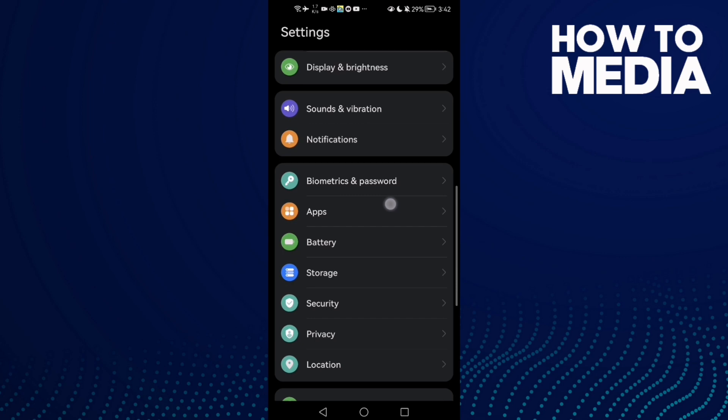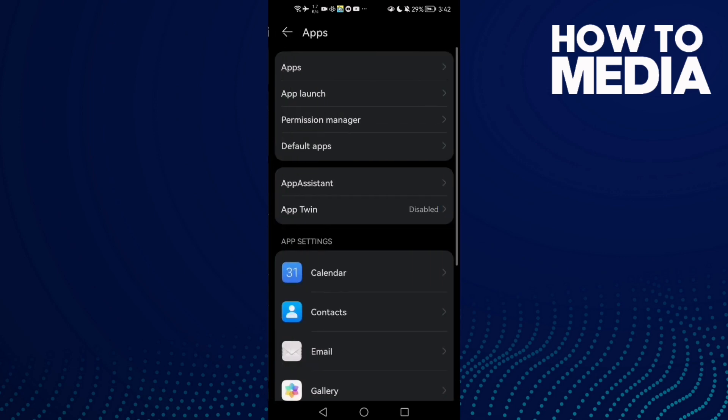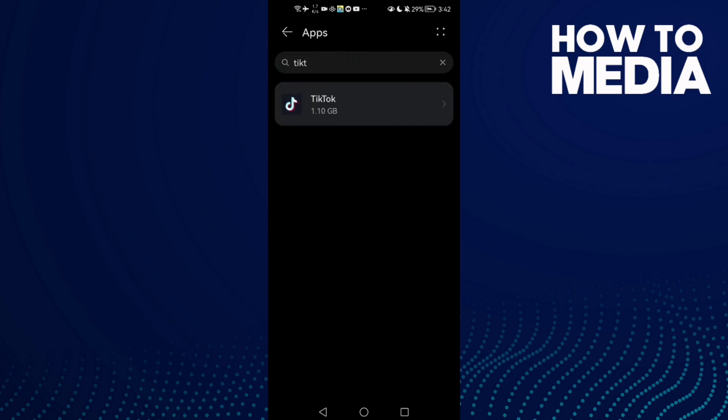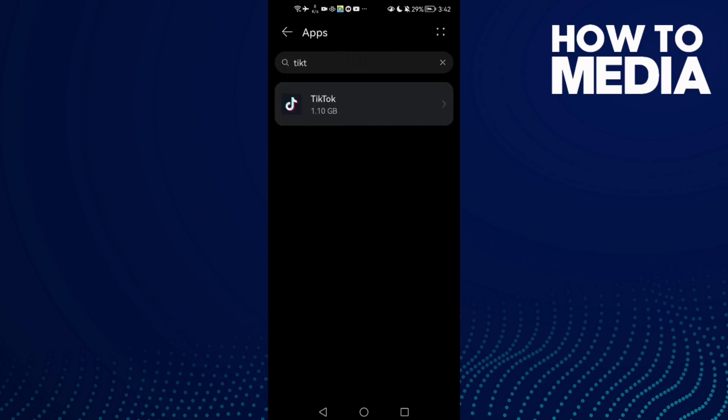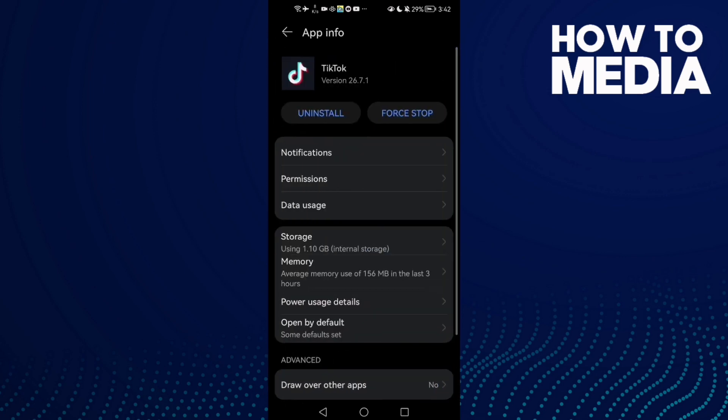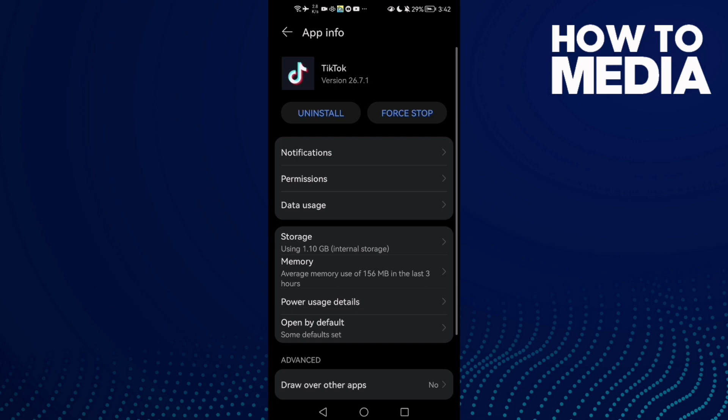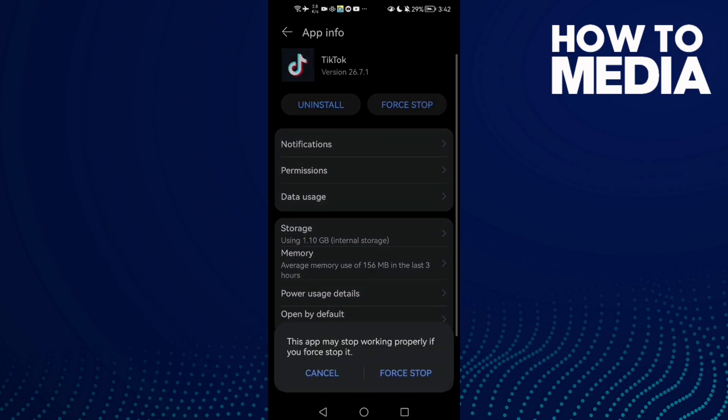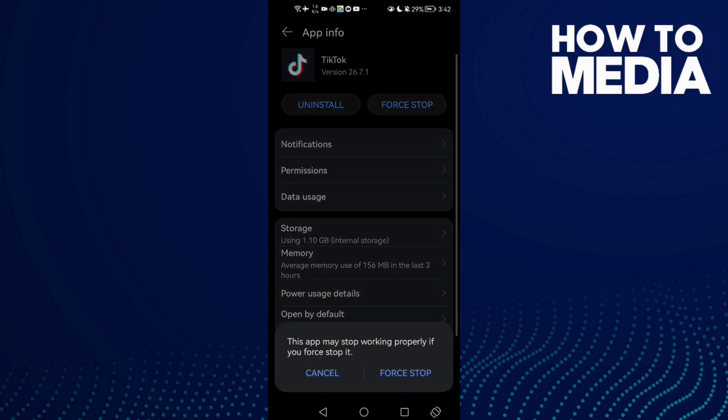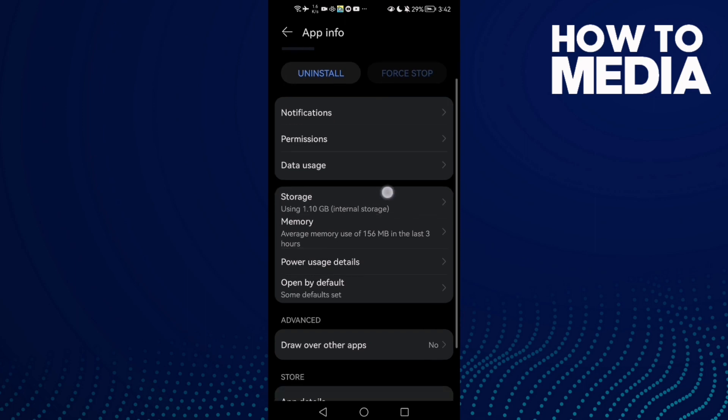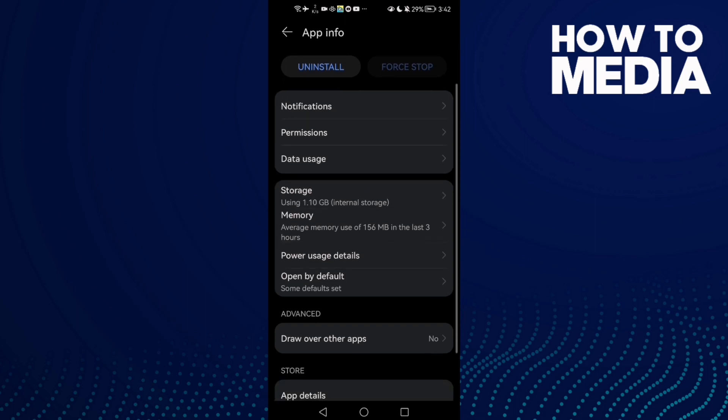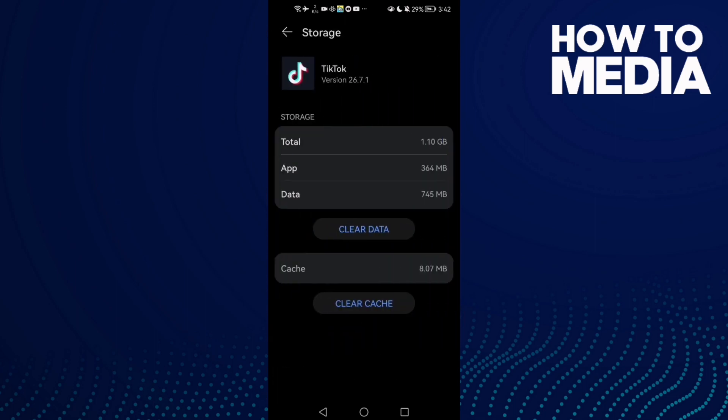You will find Apps, click on it, and then click Apps again and go to TikTok. Then click Force Stop and click Force Stop again. Here you will find Storage, click on it.